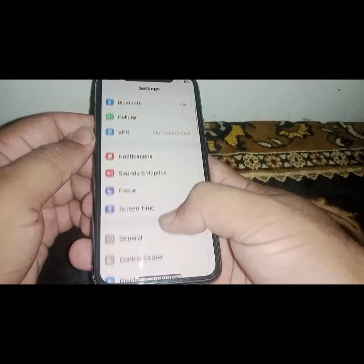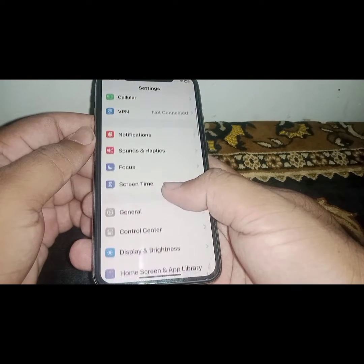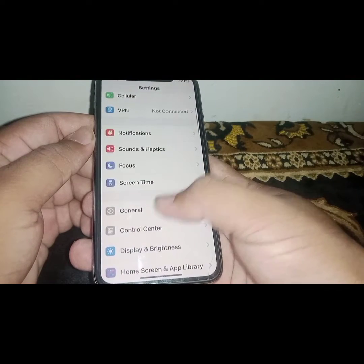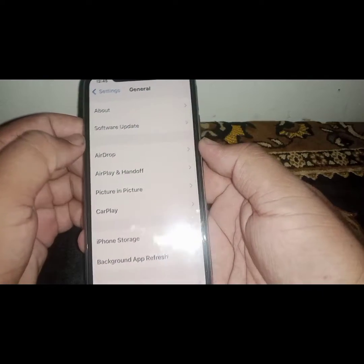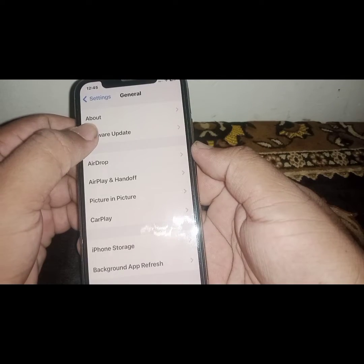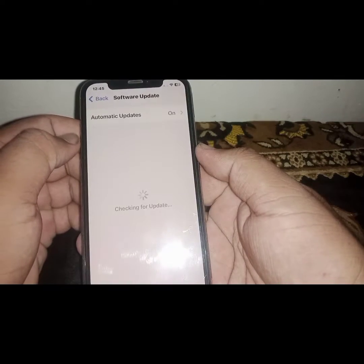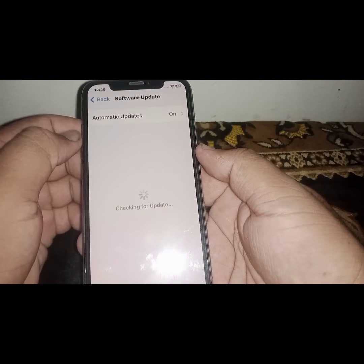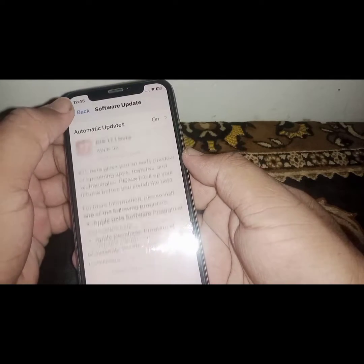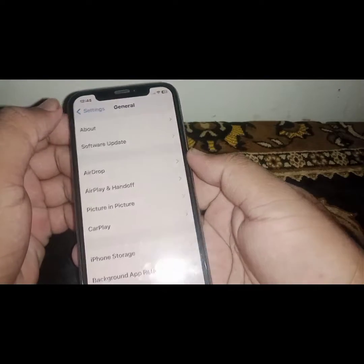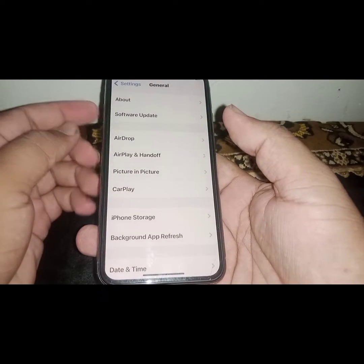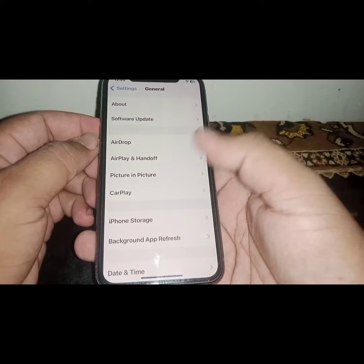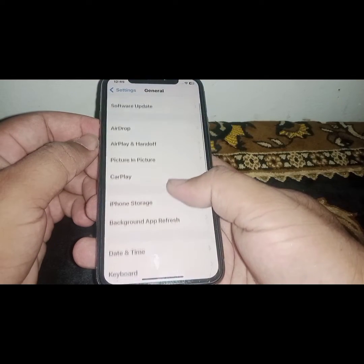If the problem is not fixed, scroll down and click on General, then click on Software Update. Update your iPhone or iPad, and after the update check if the problem has been fixed.